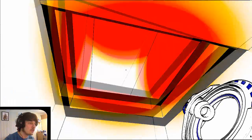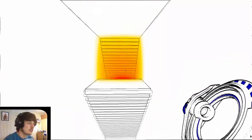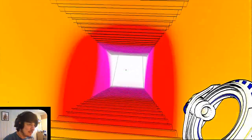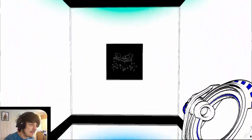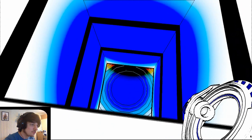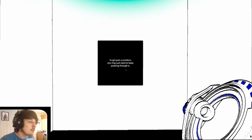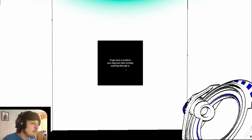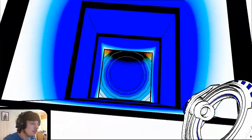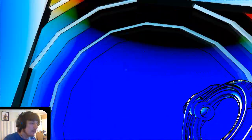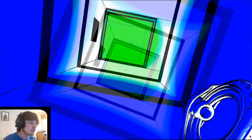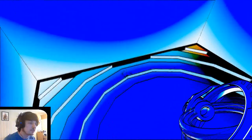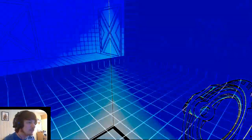Whoa. Where the hell am I? To get past the problem, you may just need to keep pushing through it. Oh, God. Now I think I'm just stuck. What have I done to myself? Yeah, I'm pretty stuck.